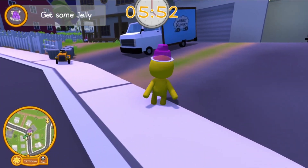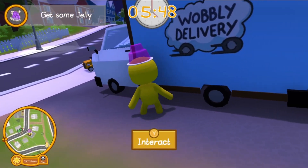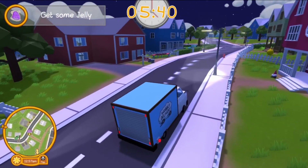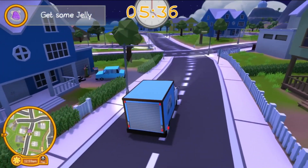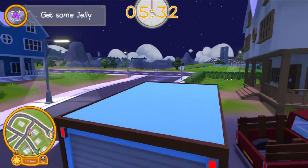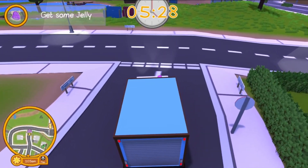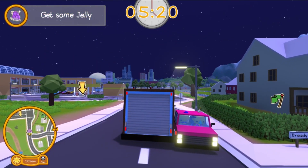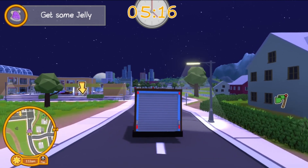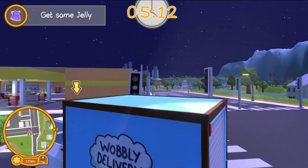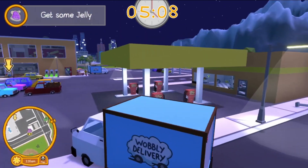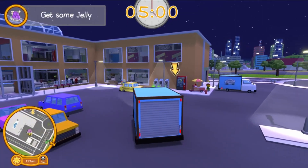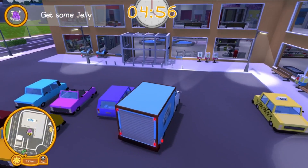So here's what we're going to do — we're going to borrow the neighbor's truck. We are going to go get our jelly. And no, I cannot drive very well, but anyone who's seen me play games knows that by now. I never claim to be good at games, I just enjoy playing them. Our jelly is in the mall.